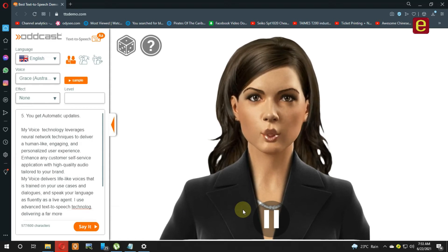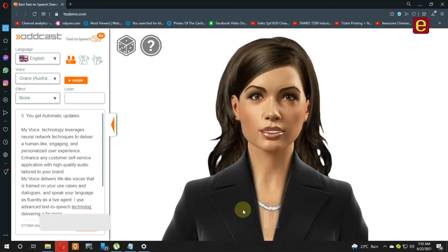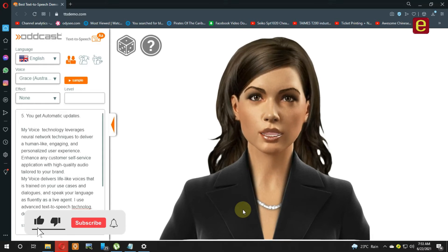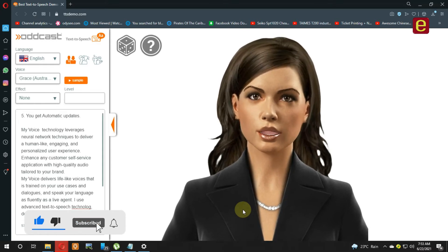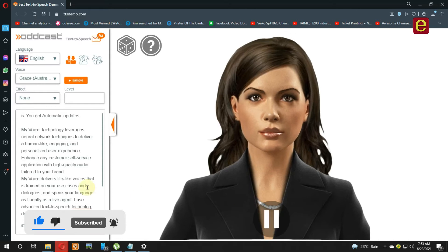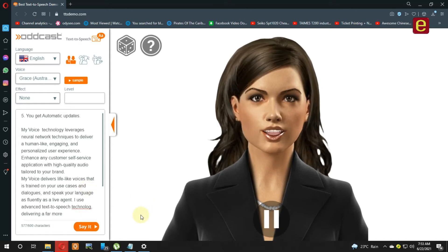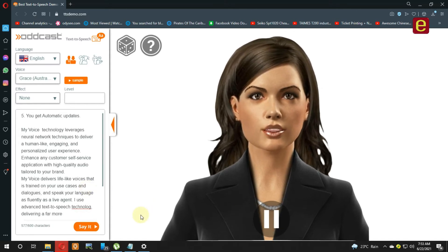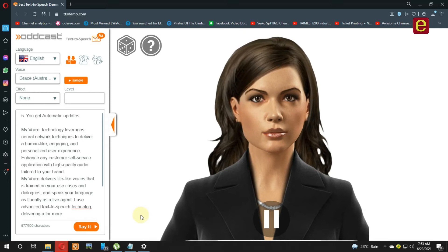My voice technology leverages neural network techniques to deliver a human-like, engaging, and personalized user experience. Enhance any customer service application with quality audio tailored to your brand.